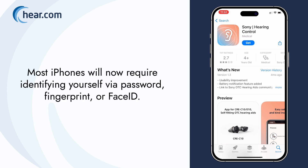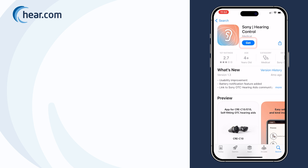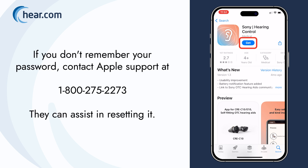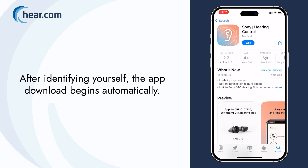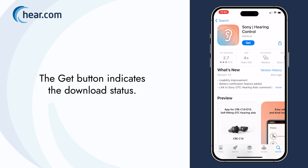Most iPhones will now require identifying yourself via password, fingerprint, or Face ID. If you don't remember your password, contact Apple Support at 1-800-275-2273. They can assist in resetting it. After identifying yourself, the app download begins automatically. The Get button indicates the download status.